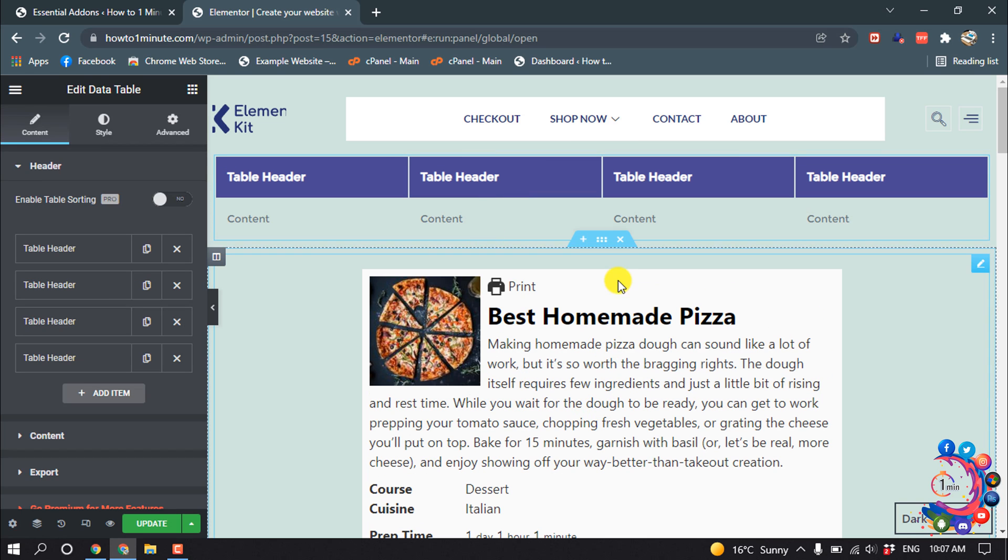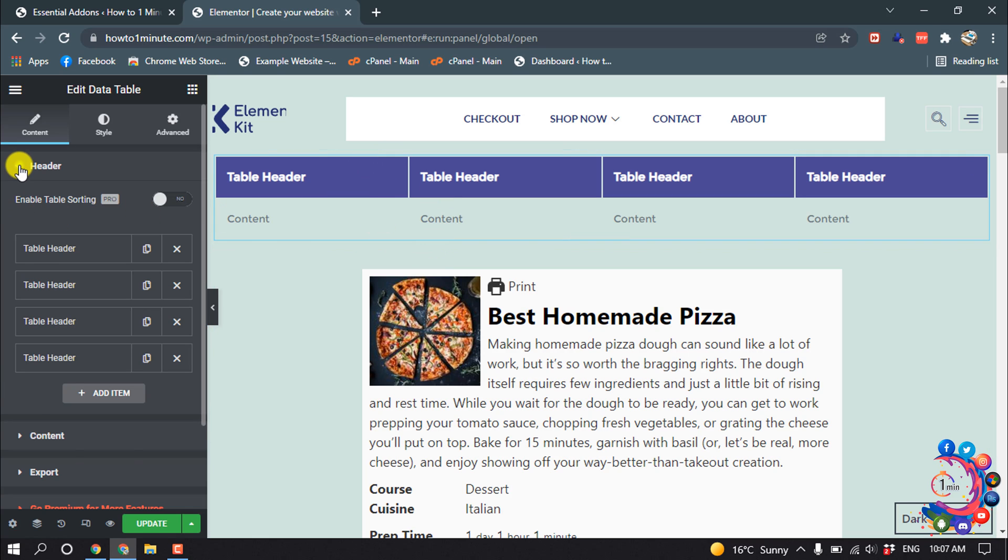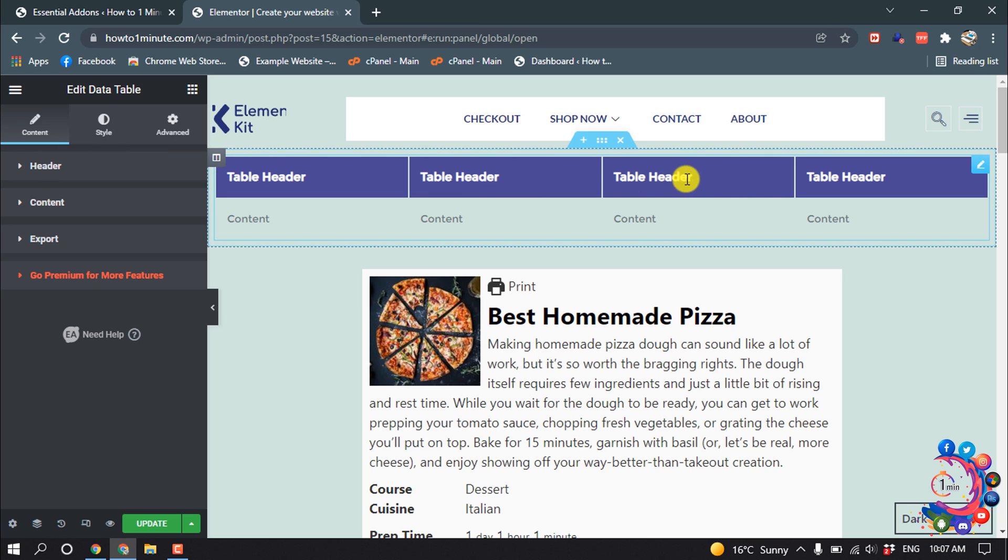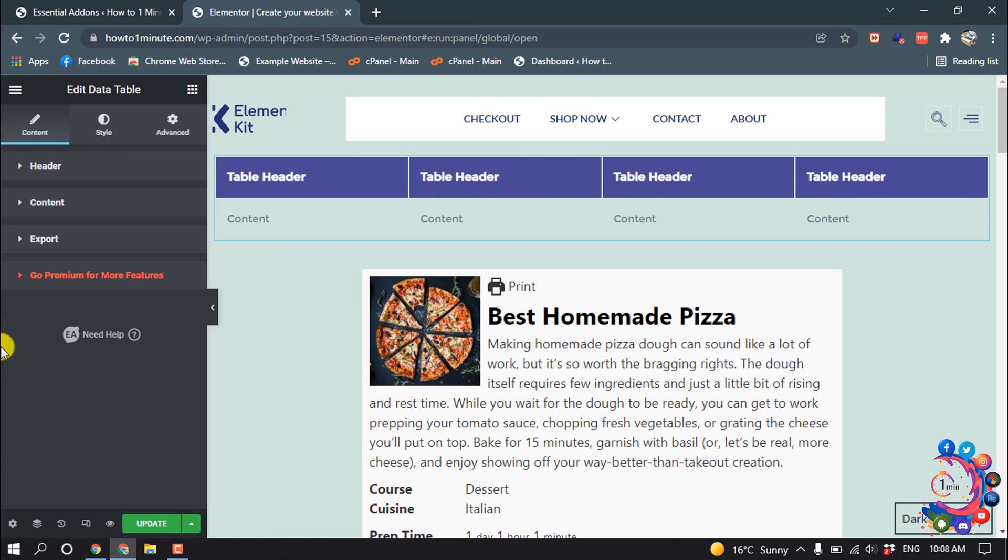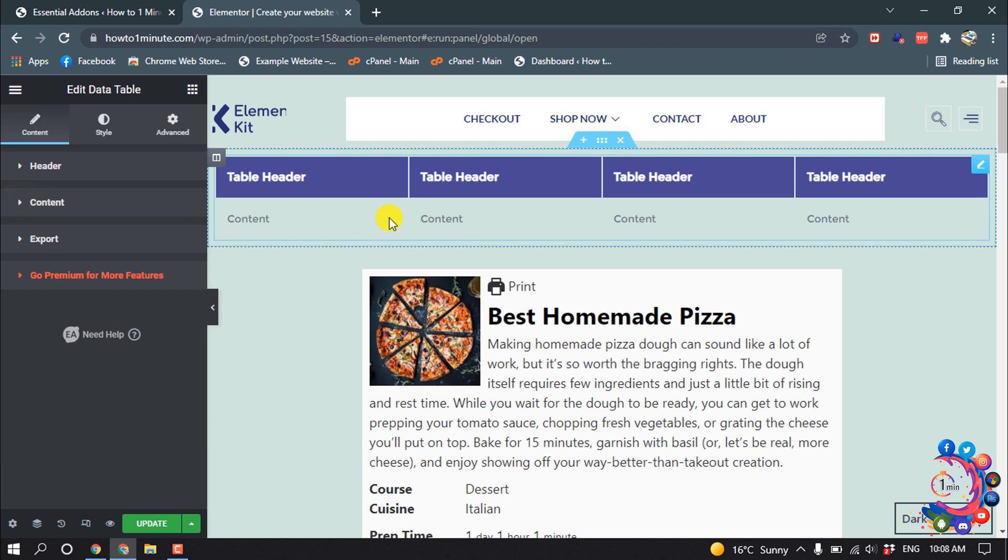Here you can see a table has been added. Now let's edit this table. Select the table, and the Header section means this row—this is the header. Content means this row. First of all, I'm going to edit my header, so I'm expanding this Header section.